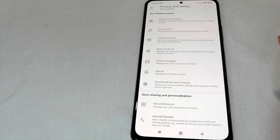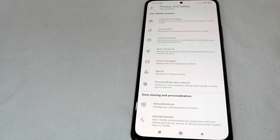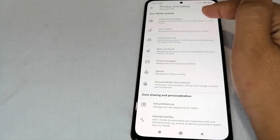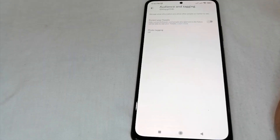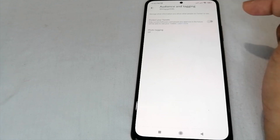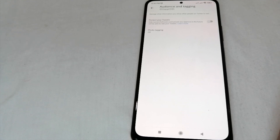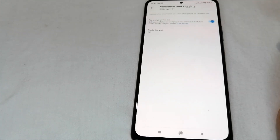After clicking Privacy and Safety, you can see your Twitter activity options including Audience and tagging, Your tweets, and Content you see. To complete this step, click 'Audience and Tagging' and then enable 'Protect your tweets.' Only your current followers and people you approve in the future will be able to see your tweets. Just enable this toggle.